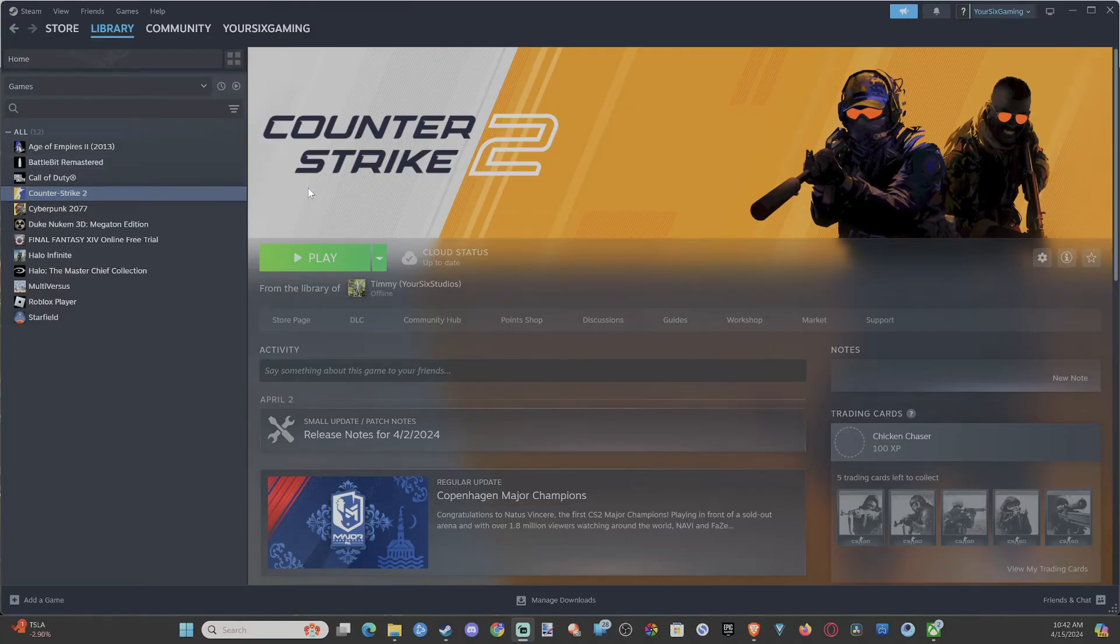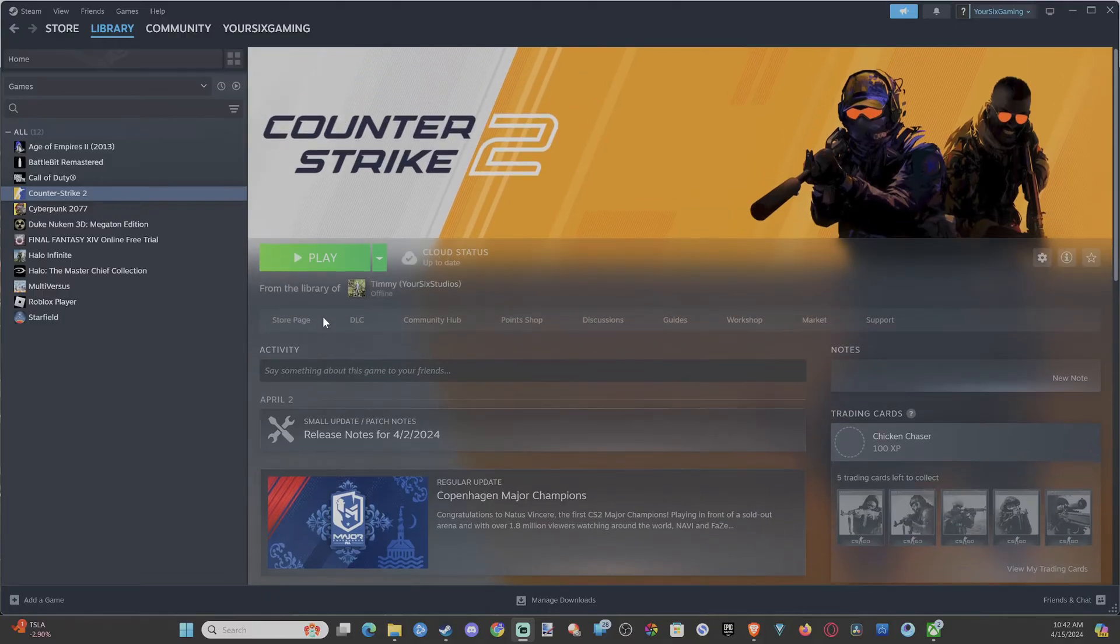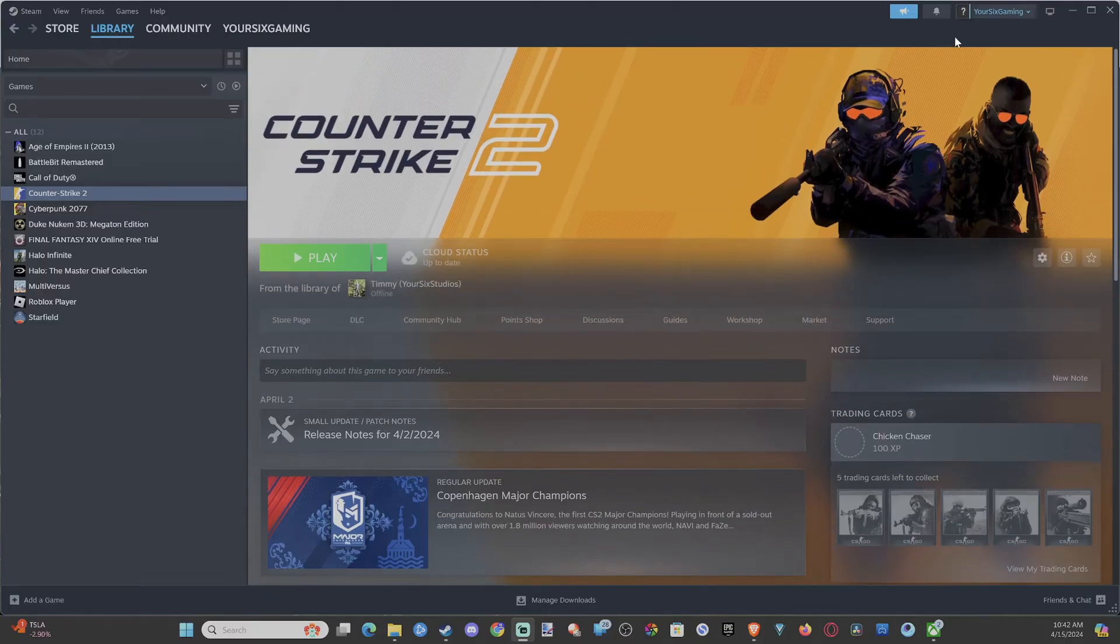So if you're playing a Steam game like Counter-Strike 2 or something like that, and you want to go and find the list of players you played with,